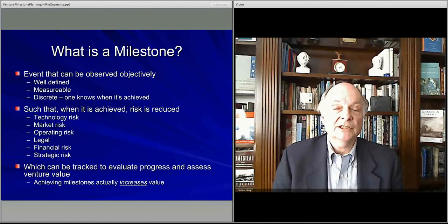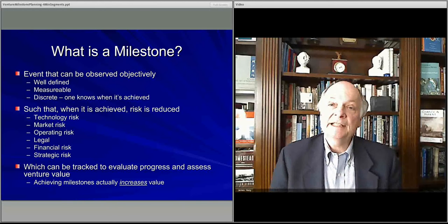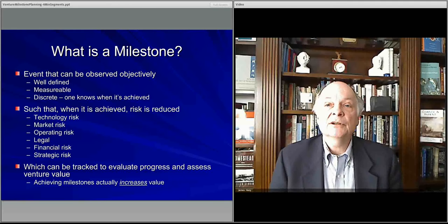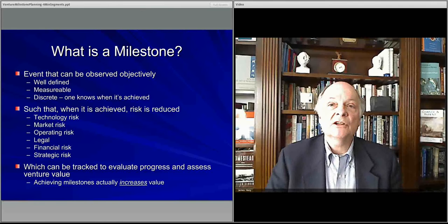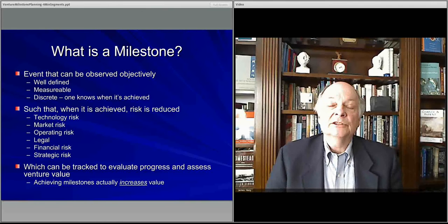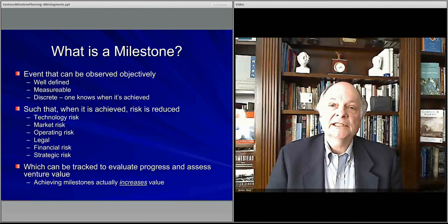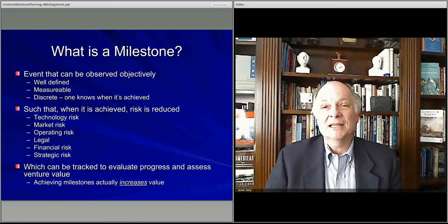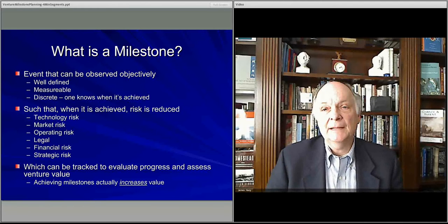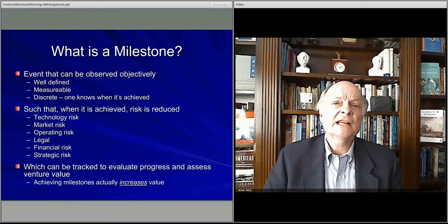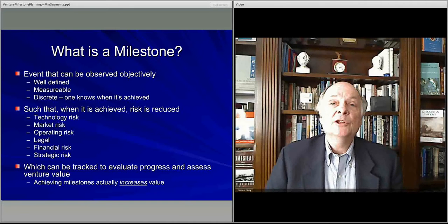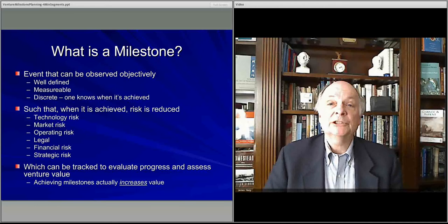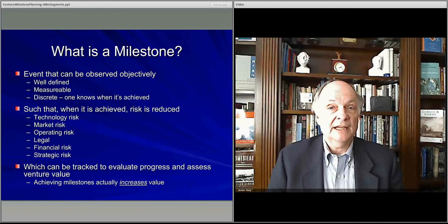Then there are legal milestones. You want to make sure that you're following the rules, addressing the law, following the right regulations, and that you've formed a corporation or whatever is needed. To the extent there is legal risk — maybe liability, maybe intellectual property rights — you may want to achieve a patent or a trademark to protect yourself. So there are some legal risks associated with that.